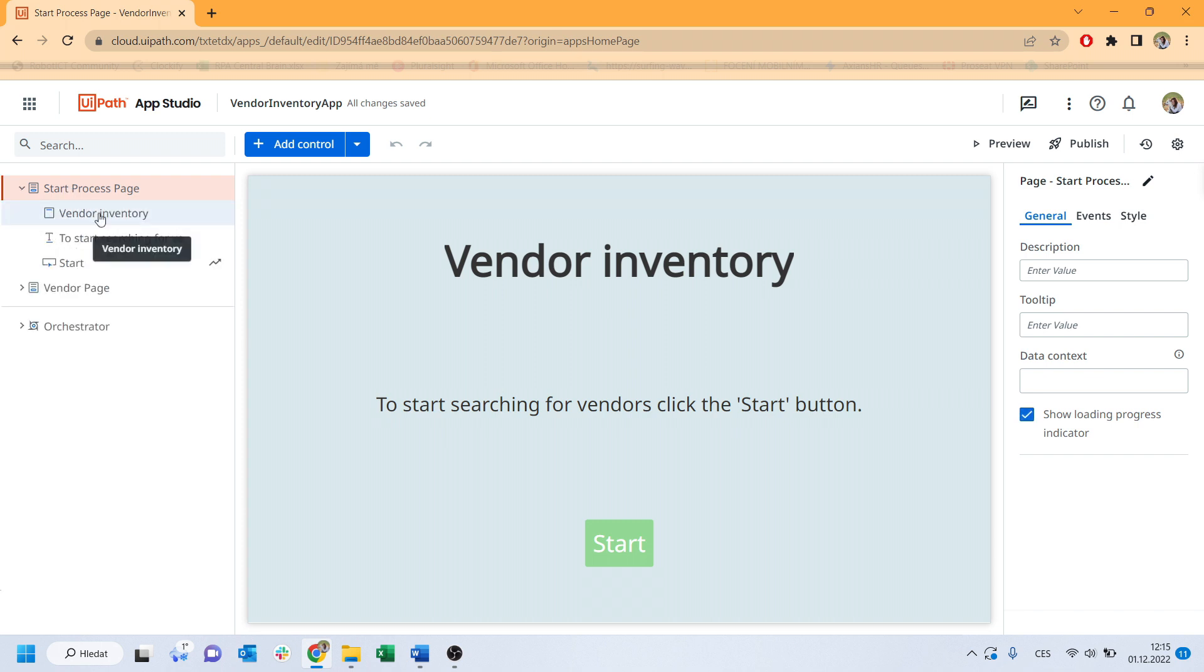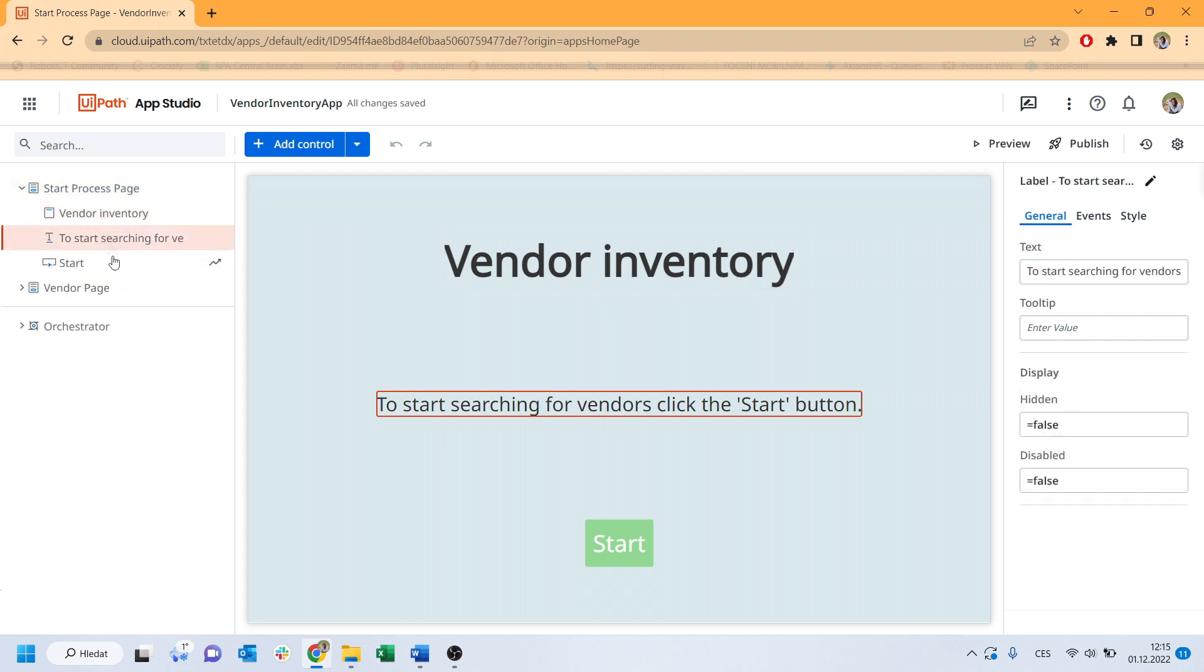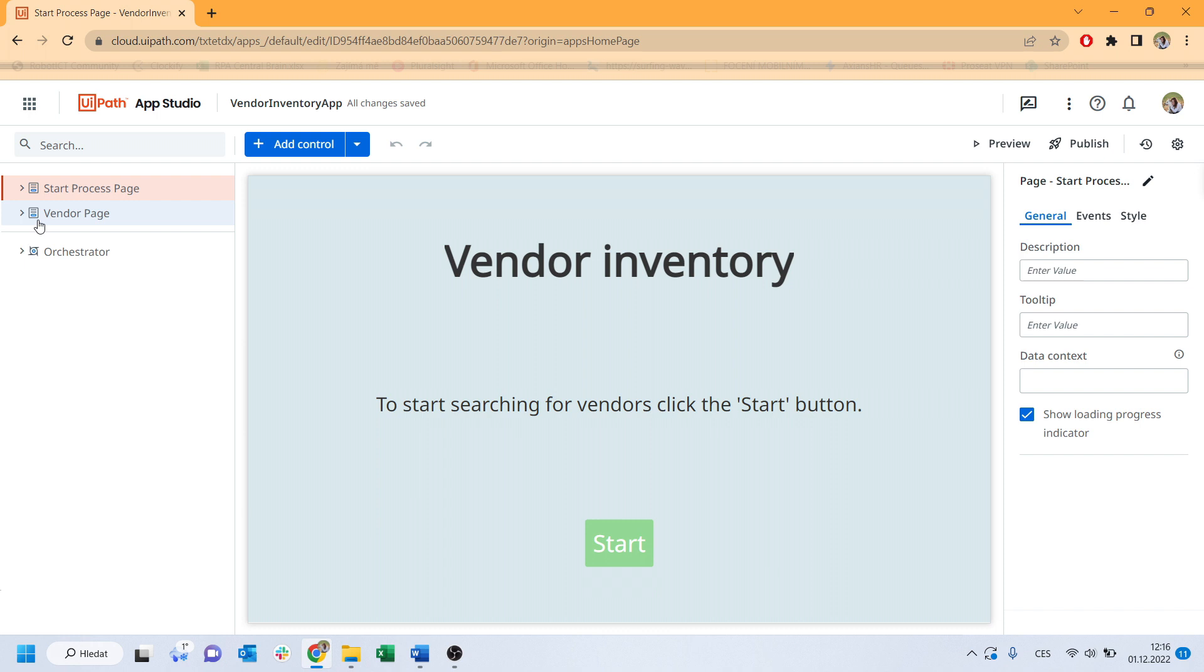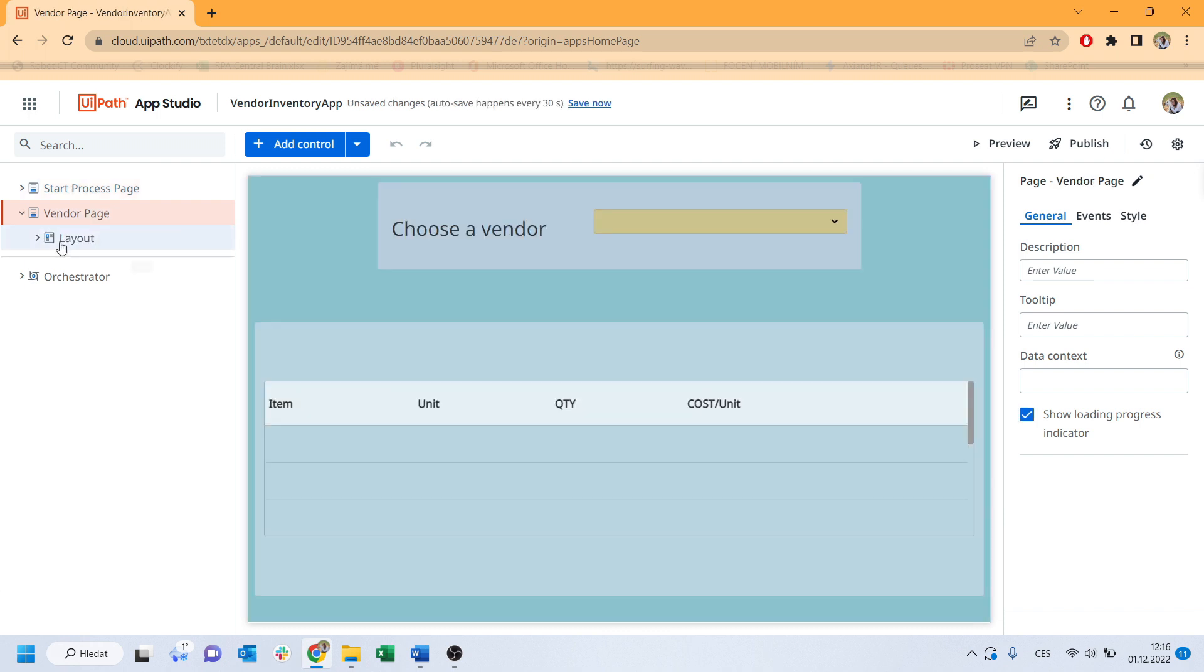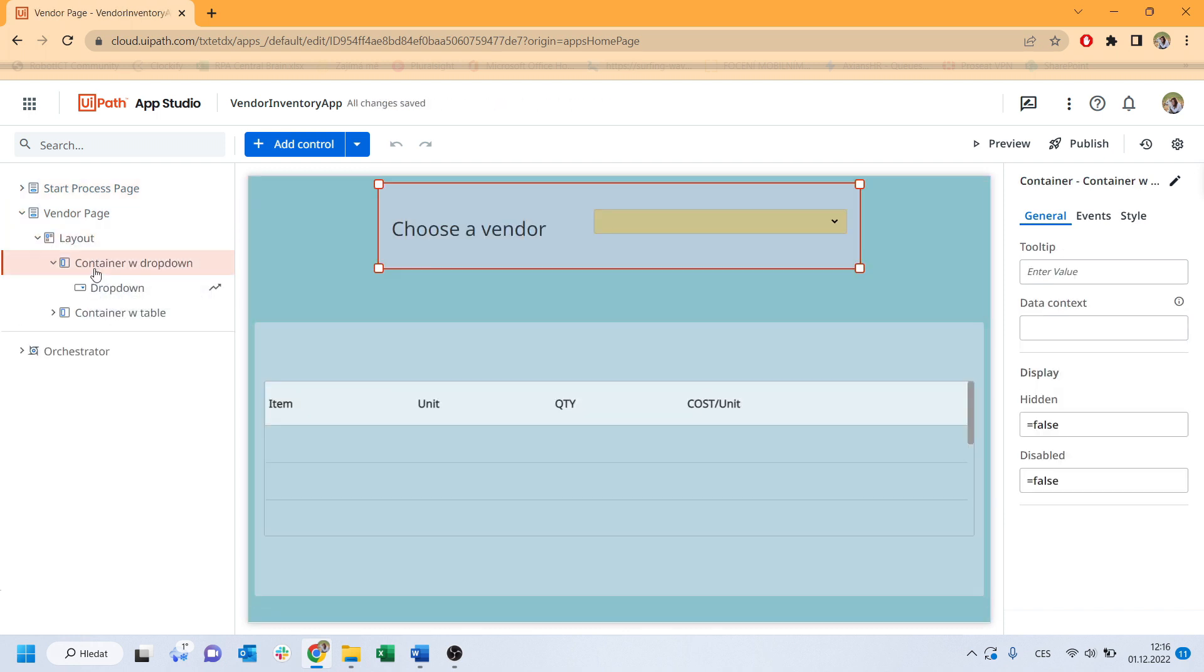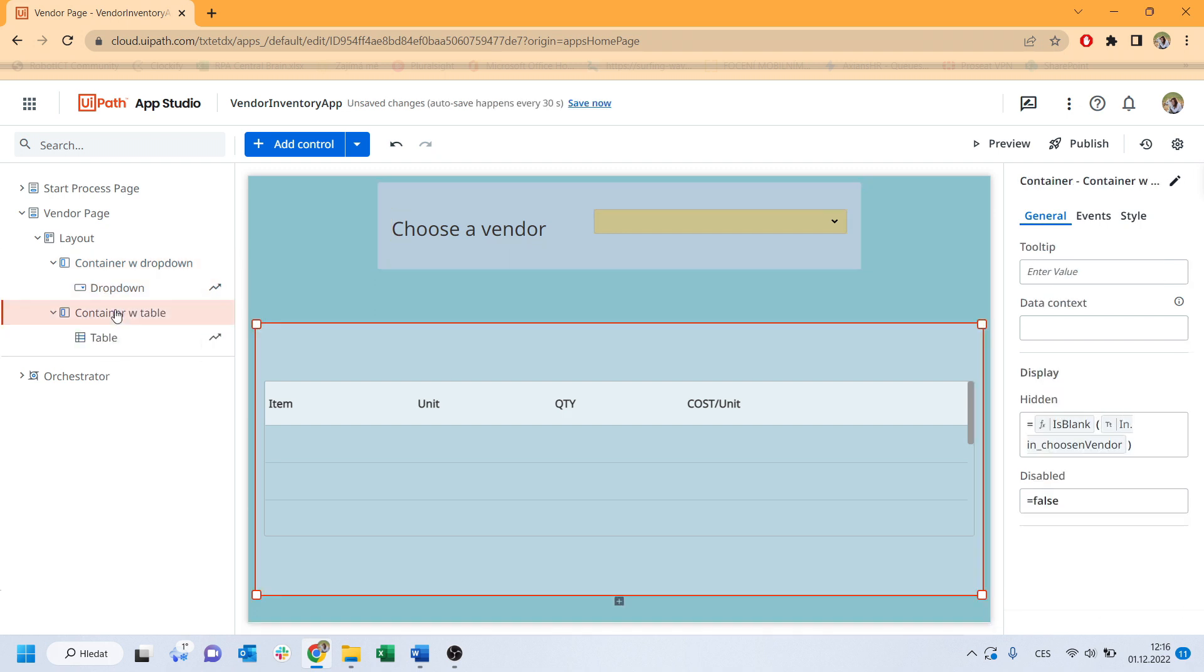The first page, Start Page, has a header, some description and start button, which will trigger our first process. The second page, Vendor Page, has a container with a drop-down, where the Vendor's list will be displayed, and below there is a table for the results.